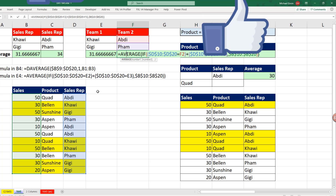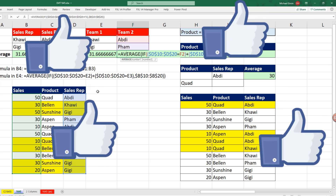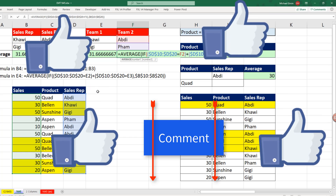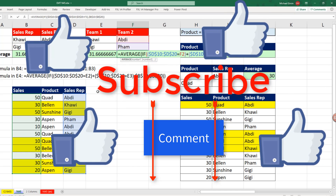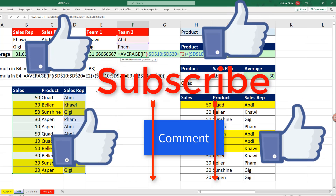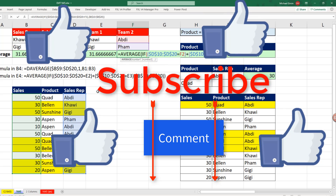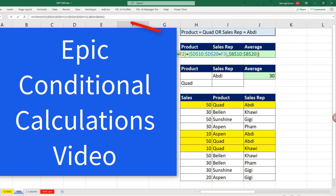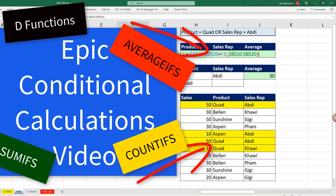If you liked that video, be sure to click the thumbs up, leave a comment, and subscribe, because there are always lots more videos to come from Excel is Fun. If you want to check out an epic video all about conditional calculations — including SUMIFS, COUNTIFS, AVERAGEIFS, D functions, and more — check out that video.